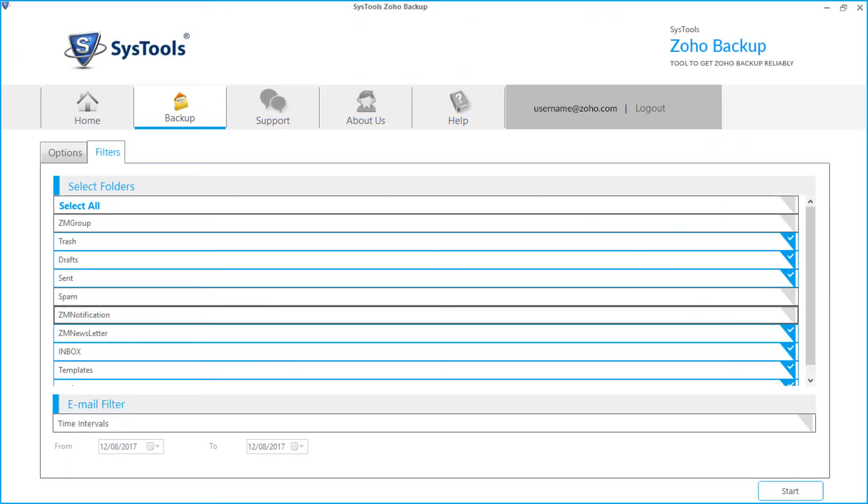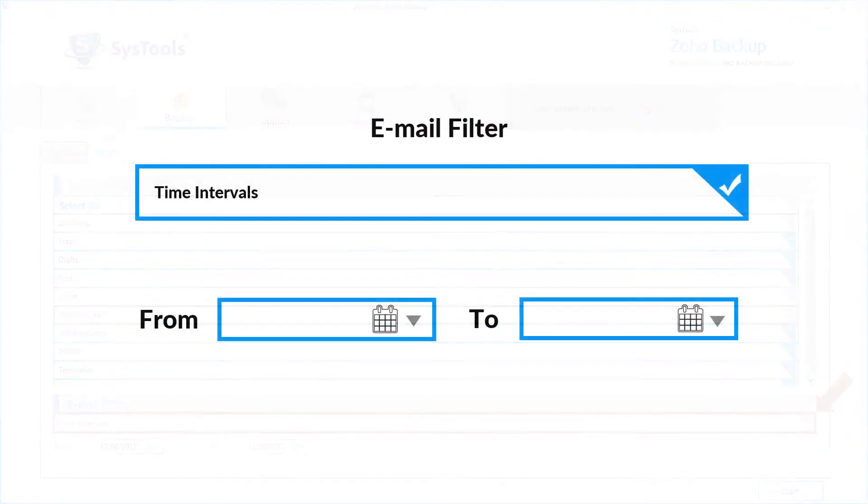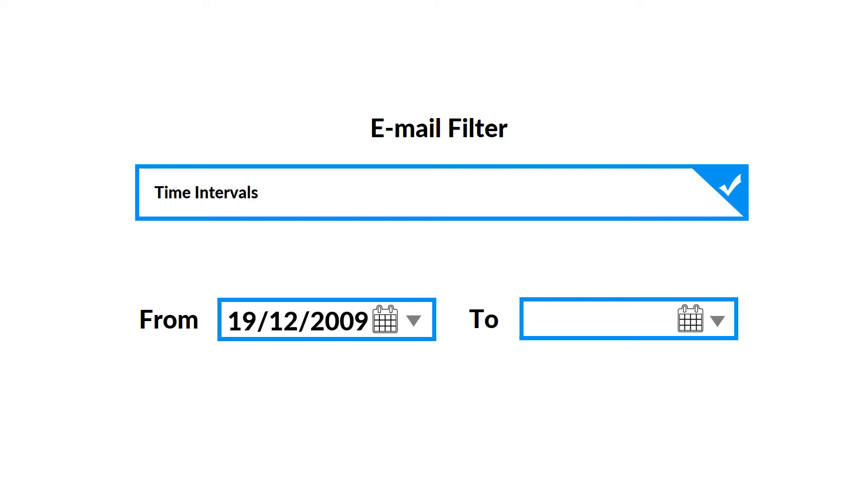Below there is option to filter emails by date. Select the time intervals checkbox, and after that you can select the dates from the drop-up option to filter mails according to certain date range.